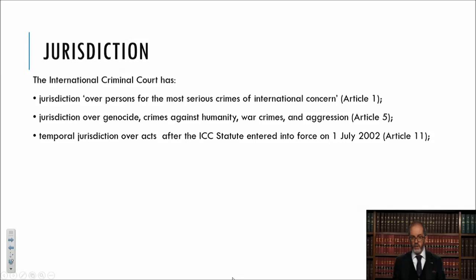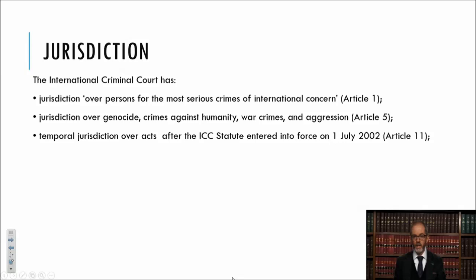Other than these questions of gravity and the covered crimes, there's a temporal limitation. The ICC can only prosecute acts within its jurisdiction that occurred after the statute enters into force. Under the law of treaties, there is a distinction between signature of a treaty text, ratification of a treaty text and formal consent to be bound, and then the treaty coming into force — which is normally dependent on a certain number of ratifications being achieved as set out in the treaty itself. The Rome Statute only enters into force on 1 July 2002, and that is the start date for its temporal jurisdiction.